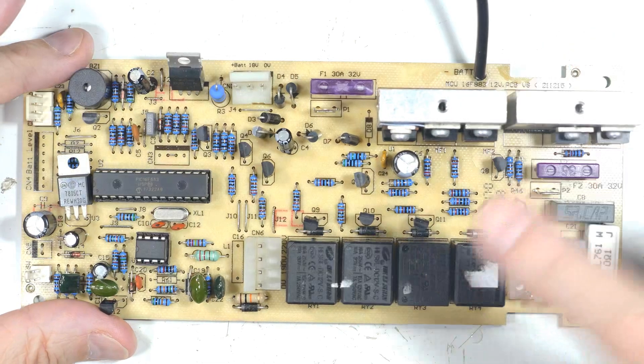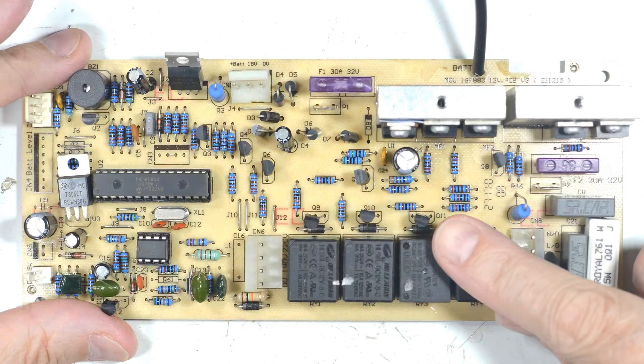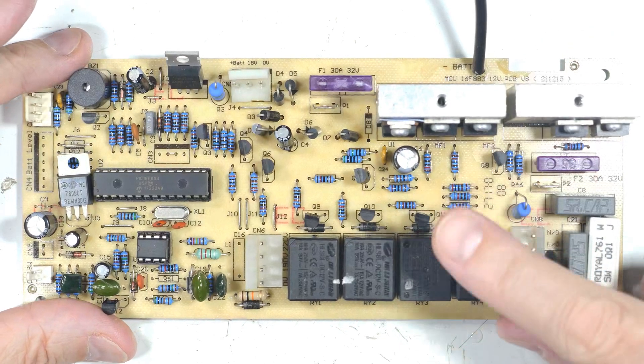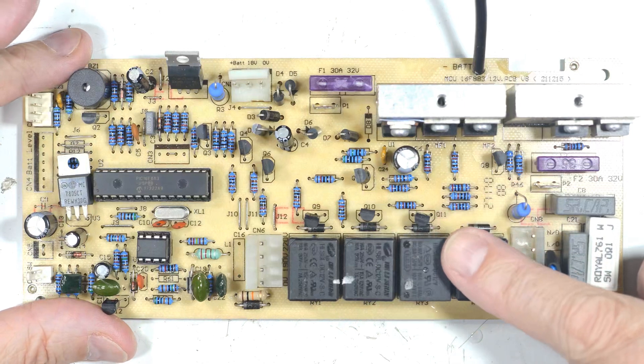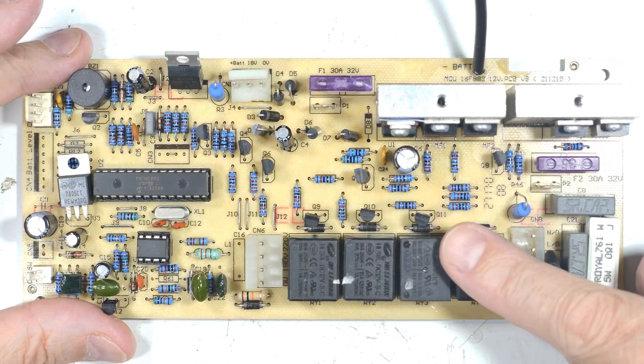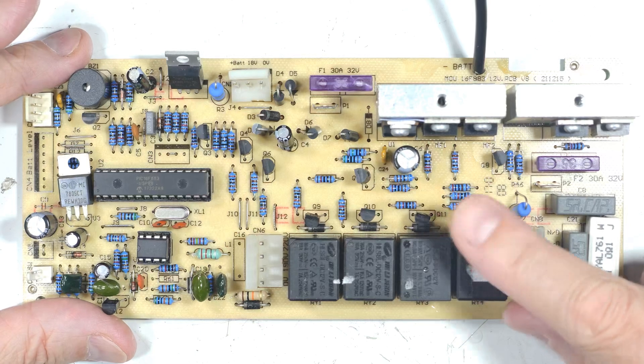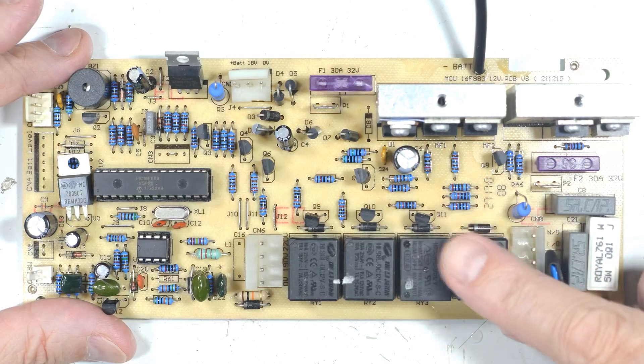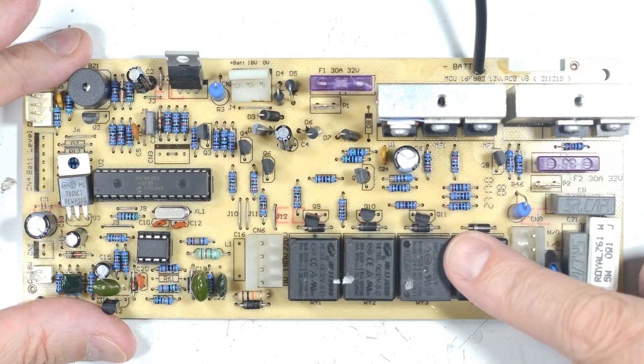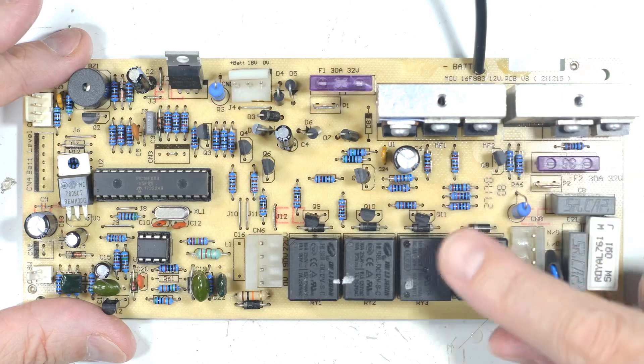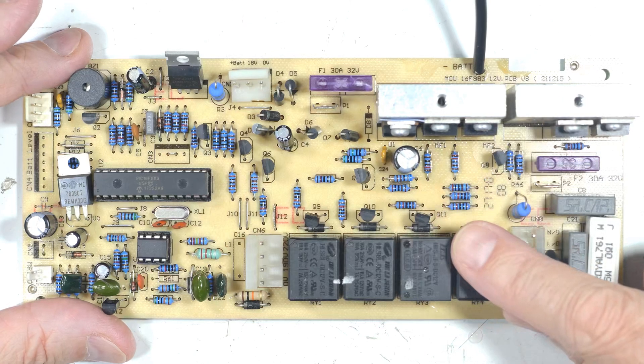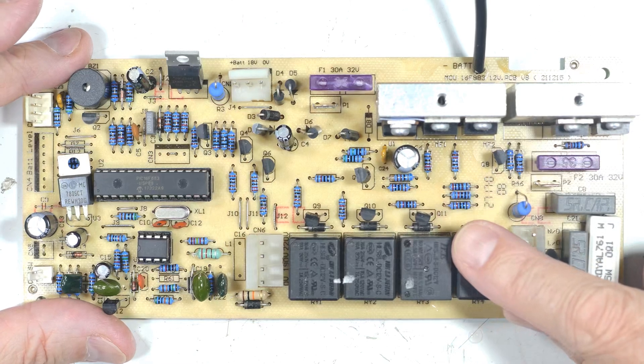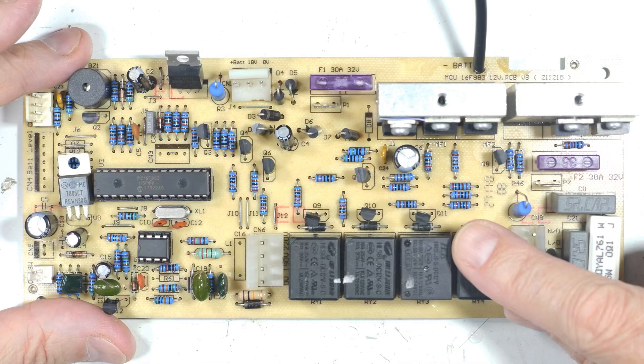I've done several videos on salvaging parts from circuit boards and this would be just another one of those videos if it weren't for the fact that this board has a couple special components. Let me zoom in and we'll take a look around the board, see what's worth salvaging and what's not and also what those special components may be.